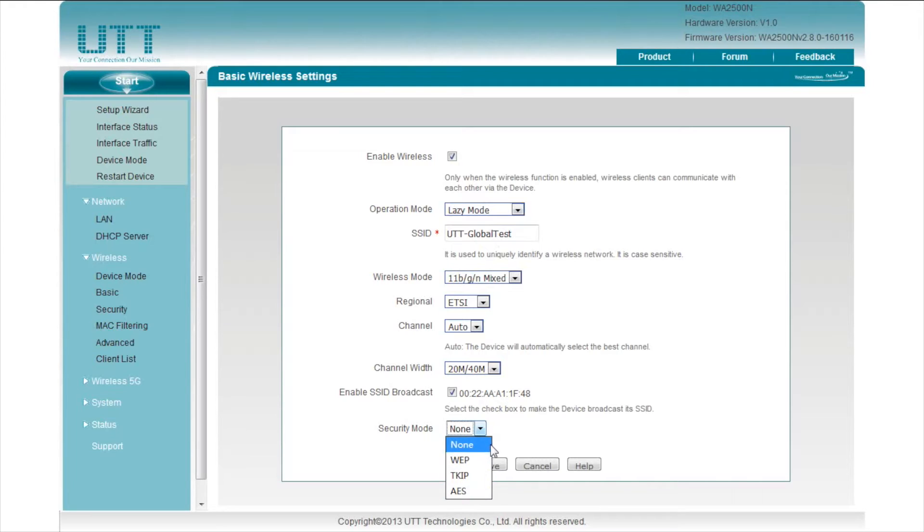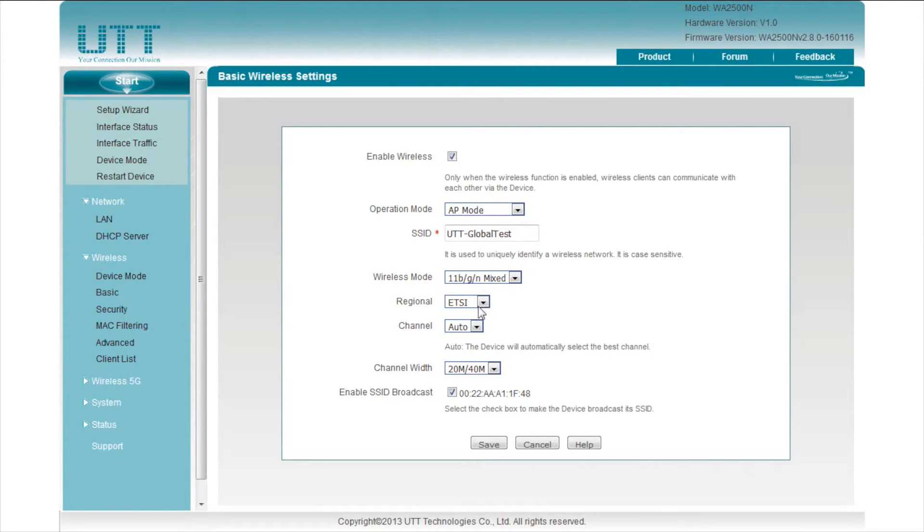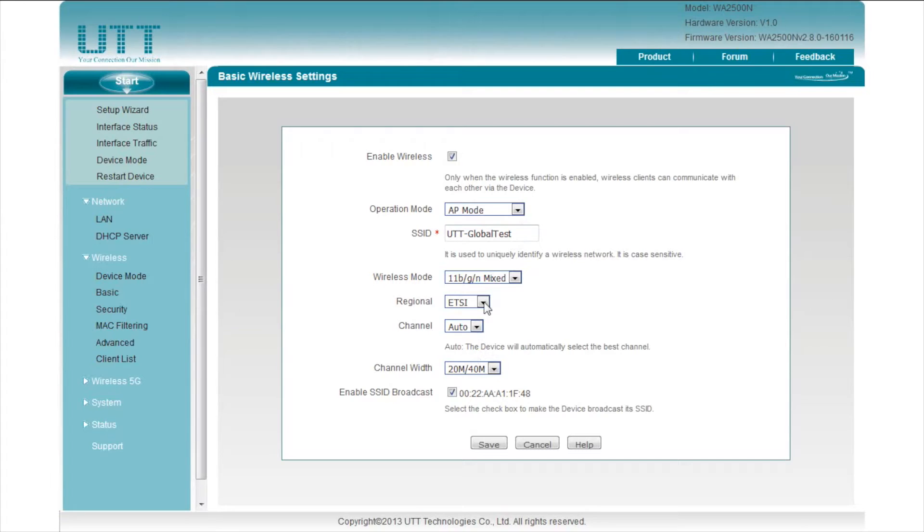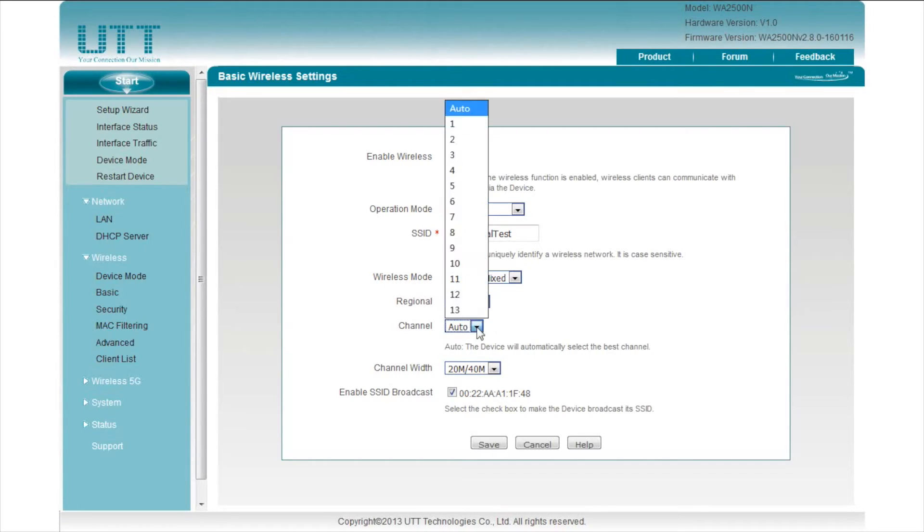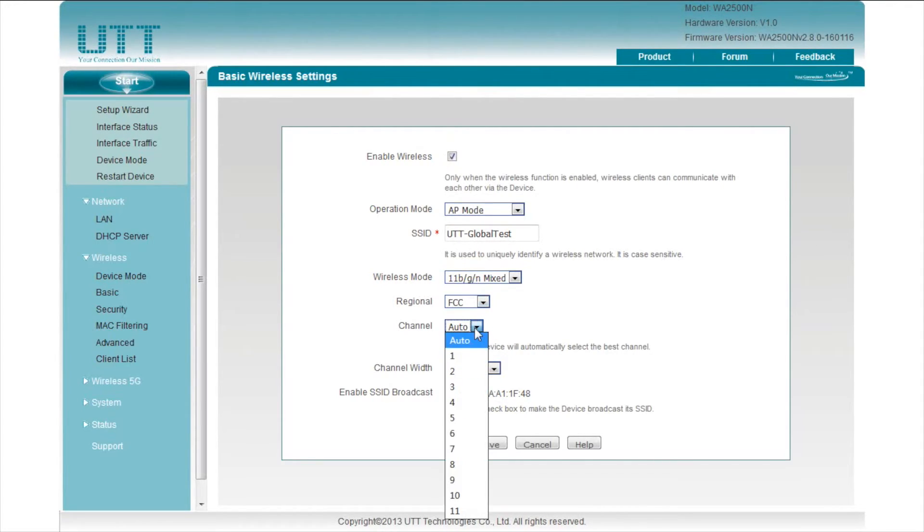In our case, we just need a normal access point, so we select AP mode. We can select different wireless modes, regions, channels, channel widths, and modify SSID on this page. Different regions have different channel ranges. For example, ETSI, which is for Europe, has 1 to 13, while FCC, which is for the US, has channel 1 to 11.